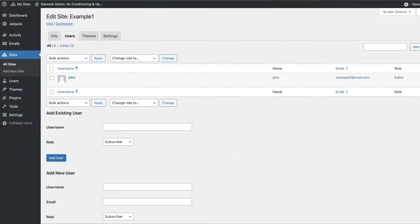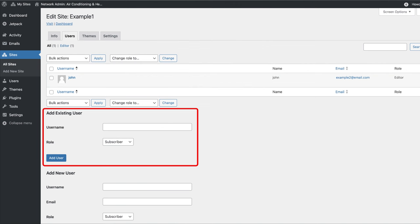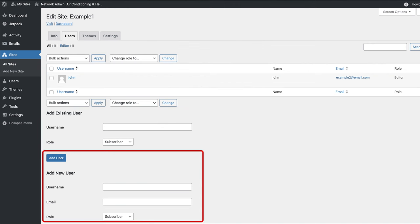In this example, I have selected one of my sub-sites, and as you will notice, I have already added a user named John, and below that I can add an existing user or a new user to this sub-site.